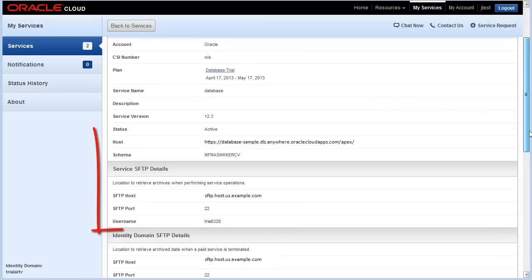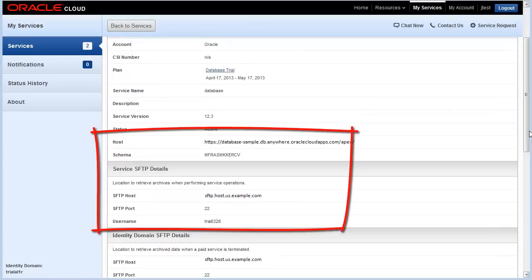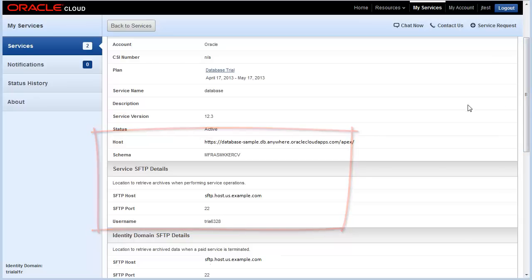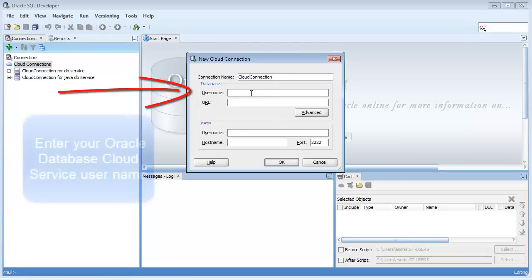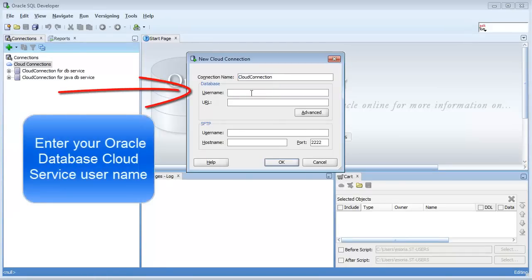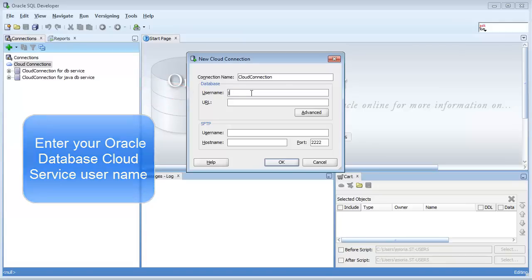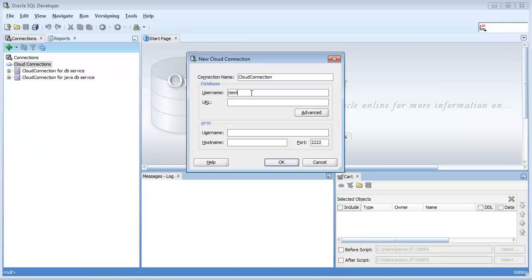Let's go back to SQL Developer. The username I'm going to use here is my username for logging in to the Oracle database cloud service. I have a test username here.